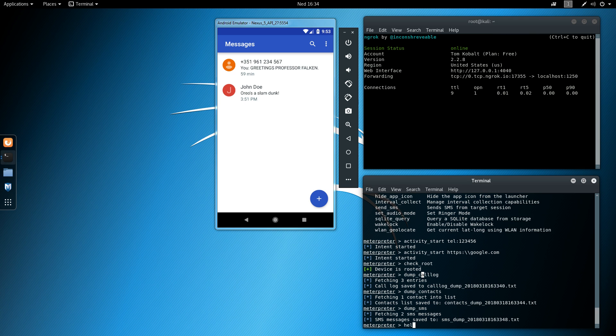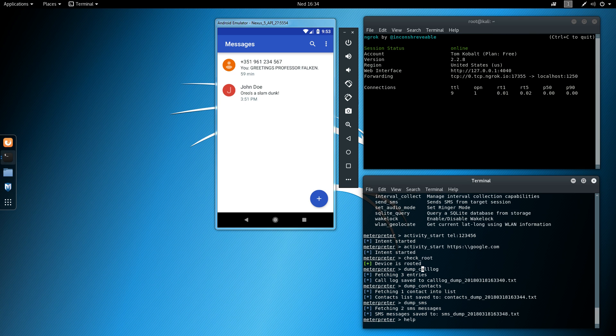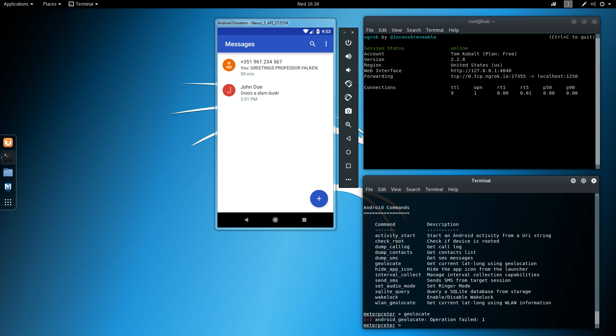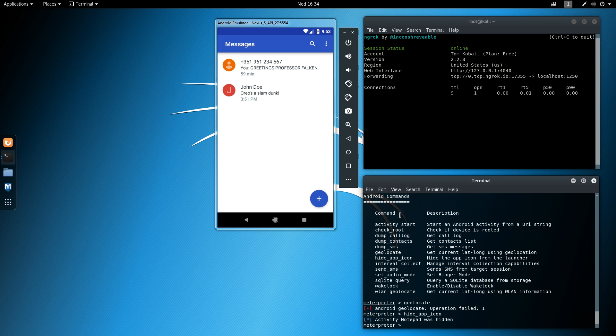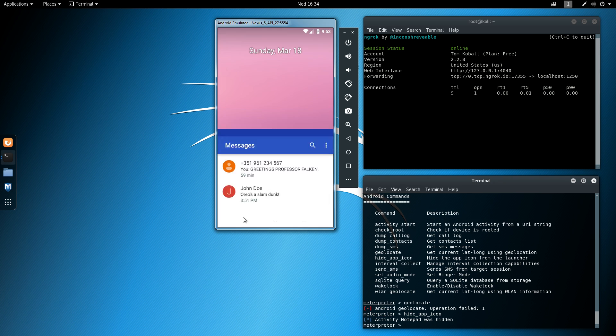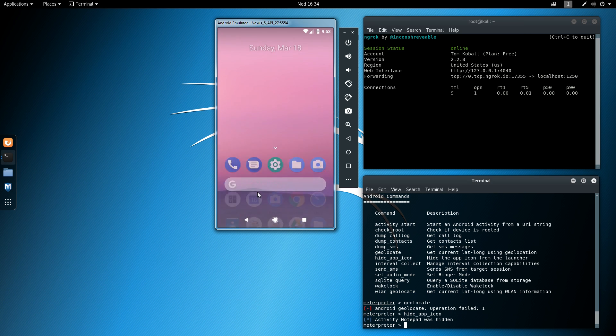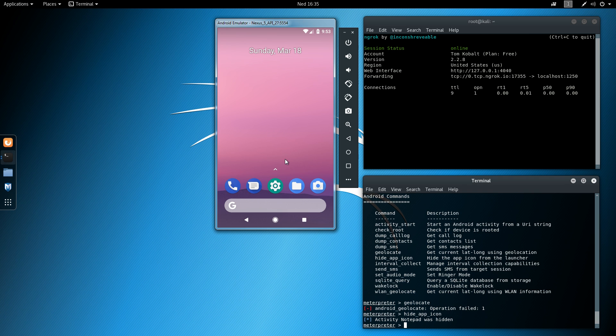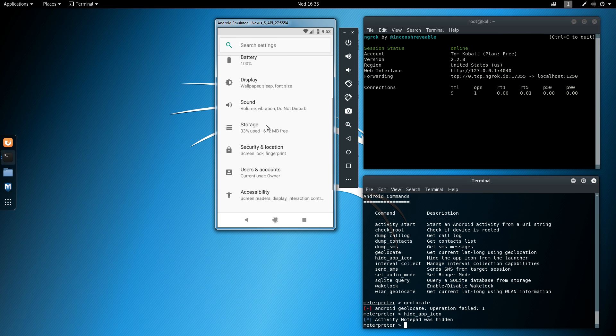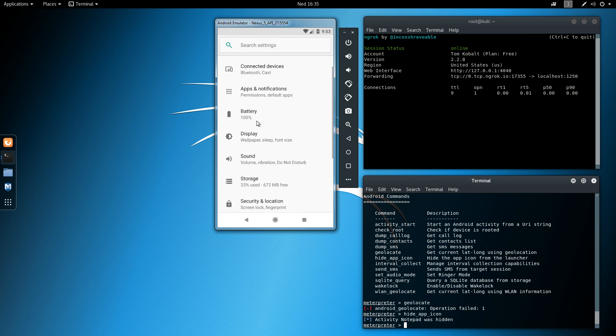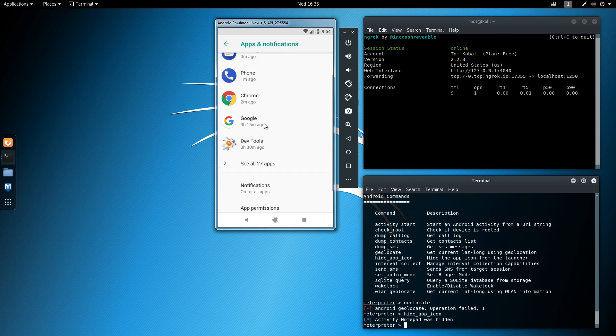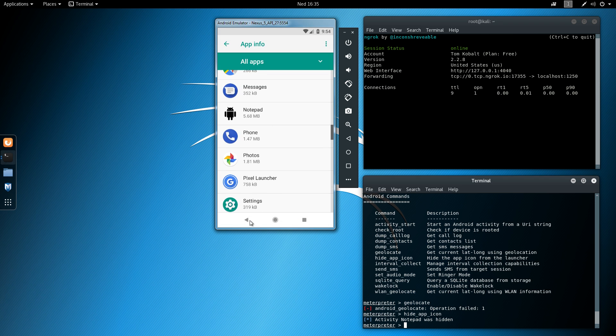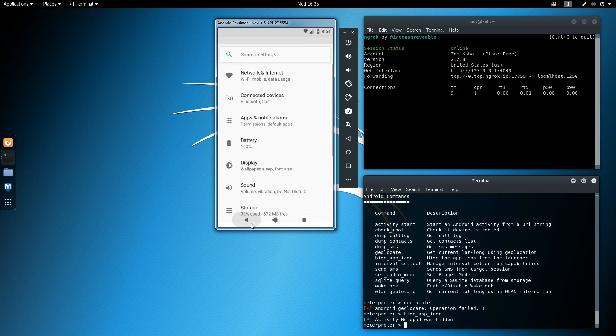Okay, so what's next? So geolocate should be able to get the geolocation of the device, but that doesn't work in this case. Hide app icon should hide the actual icon of the notepad from the launcher. So it's not possible to launch it in this case. But it should be still able to stay in the memory. And it's still listed in the apps list. Just to make sure. Yeah, it's still here. And it's still running.